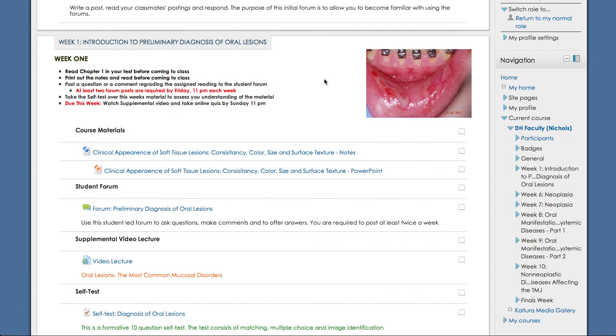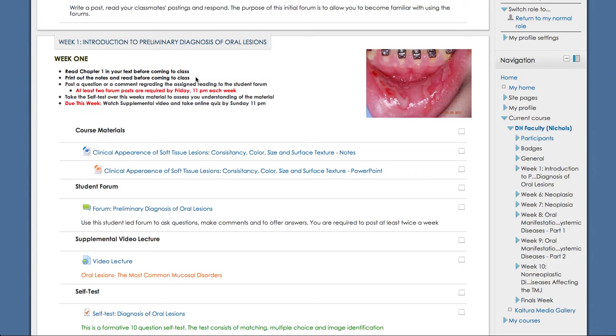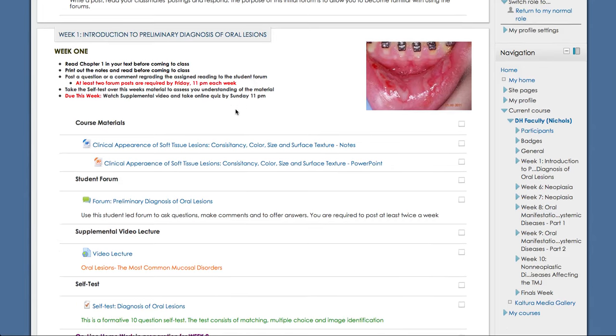Okay, so now I want to go ahead and show you what the course is going to look like from week to week. So this will give you a general idea of how each week will look. So week one, introduction to preliminary diagnosis of oral lesions. So up at the top here, we'll give you the information that you'll need to know. So it's reading chapter one in your text before coming to class, printing out the notes and reading those also before you come to class. There's your deadlines. So at least two forum posts are required. And then also it gives you another important due date about watching the supplemental video and taking the online quiz, which again is required.